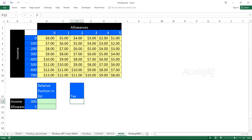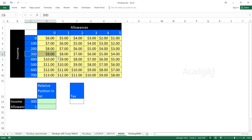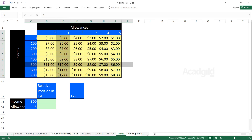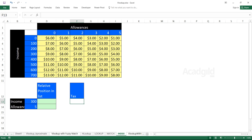INDEX is the opposite of MATCH — if you give the position number, it gives you the value. For example, if you ask position number 4 and column position 3, the value is 7 dollars. If you ask position number 6 and column position 2, the answer is 10. So INDEX gives you the value at that particular position.